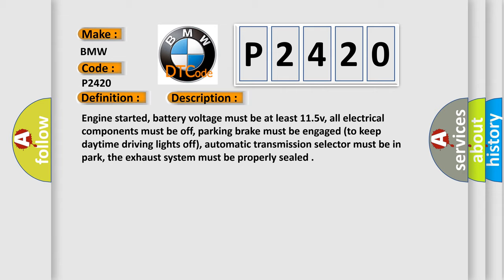Parking brake must be engaged to keep daytime driving lights off, automatic transmission selector must be in park, the exhaust system must be properly sealed.